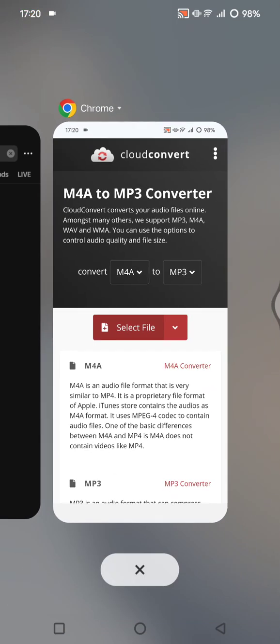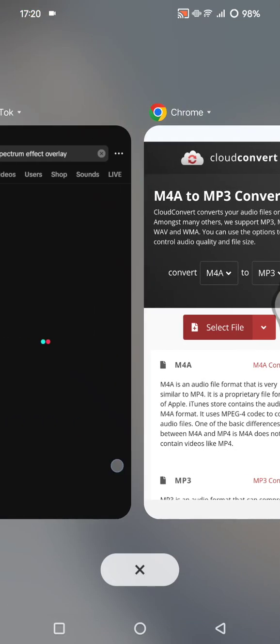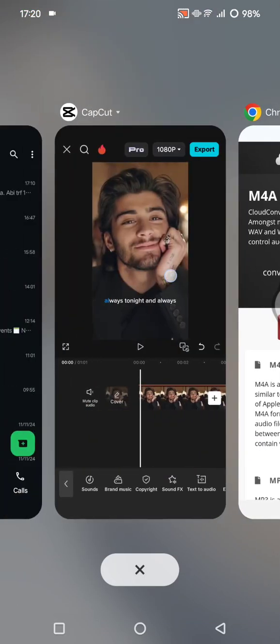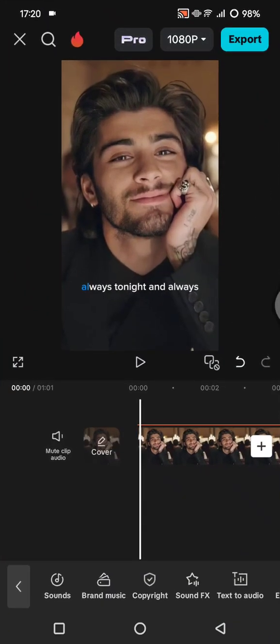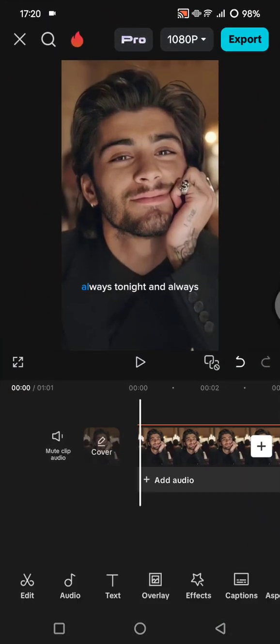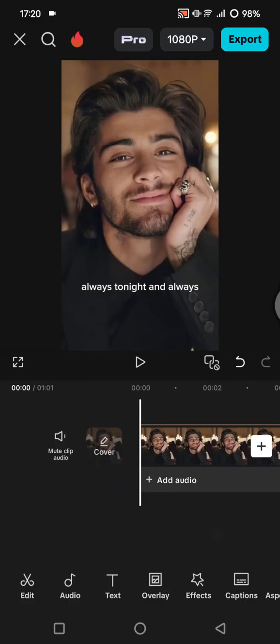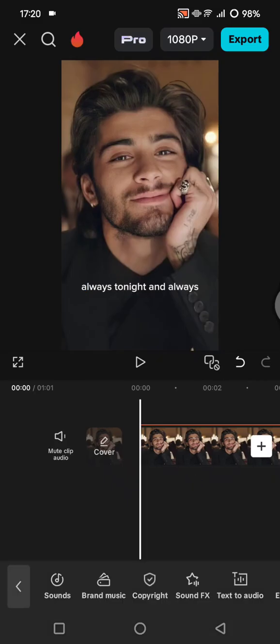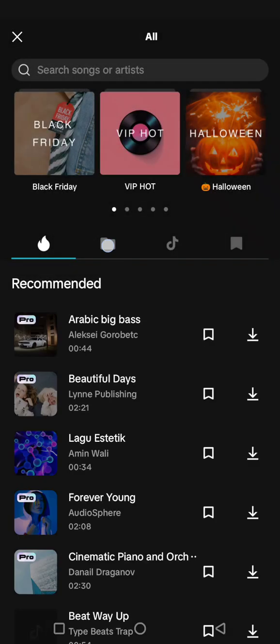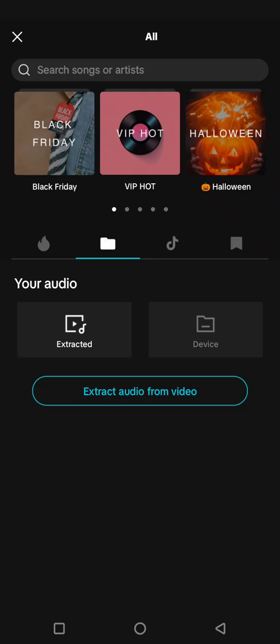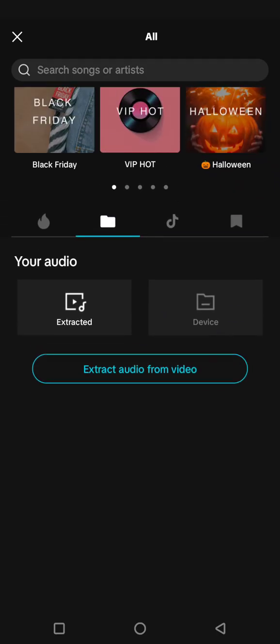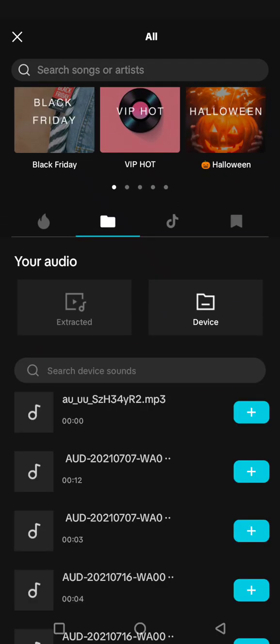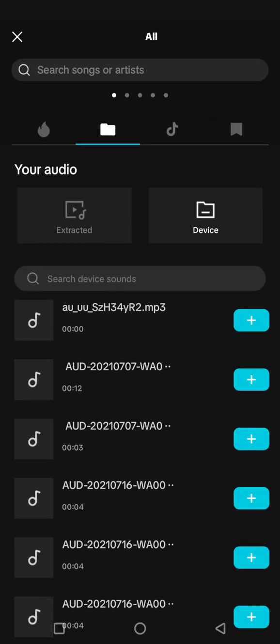After the conversion is finished, you can open your project again on CapCut, then tap on add audio and click on sound. Here, click on the folder icon, choose device, then add the audio that you want.